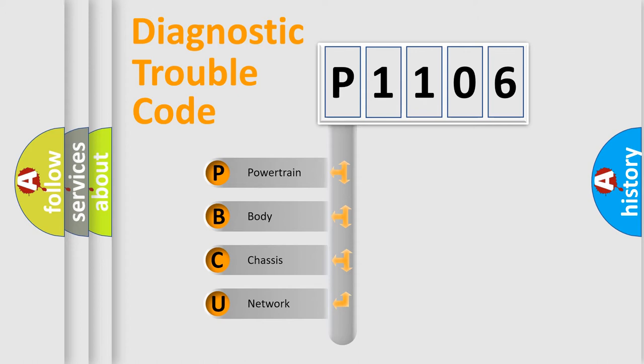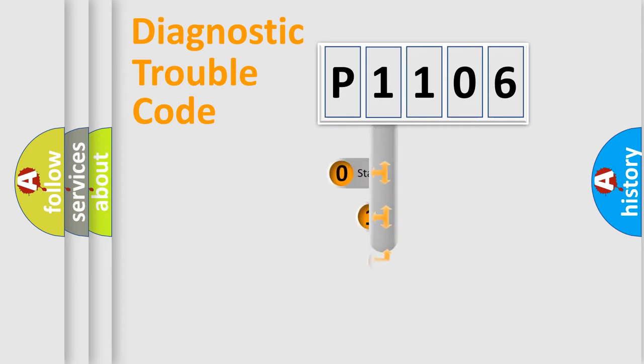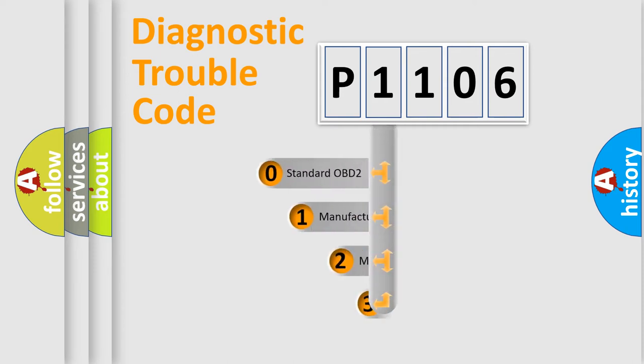We divide the electric system of automobile into four basic units: Powertrain, Body, Chassis, and Network. This distribution is defined in the first character code.